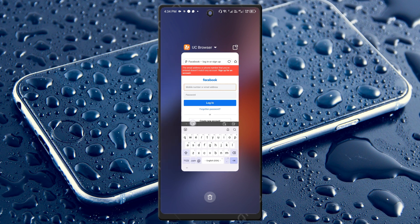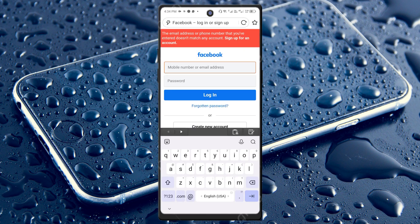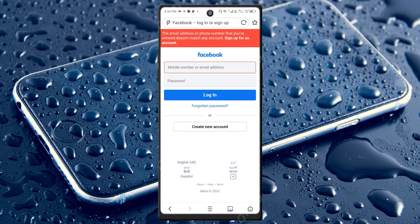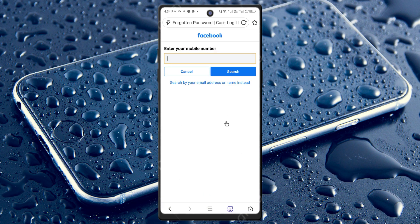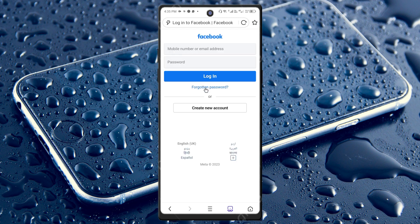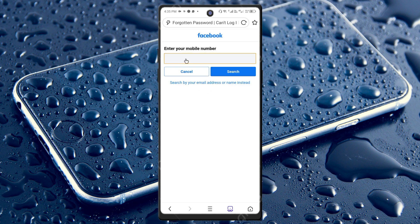If your account still doesn't log in, simply click on 'Forgot Password.' Enter the phone number associated with your account, then click on the account ID that you want to log in to. The Facebook team will send you an OTP — enter that OTP.